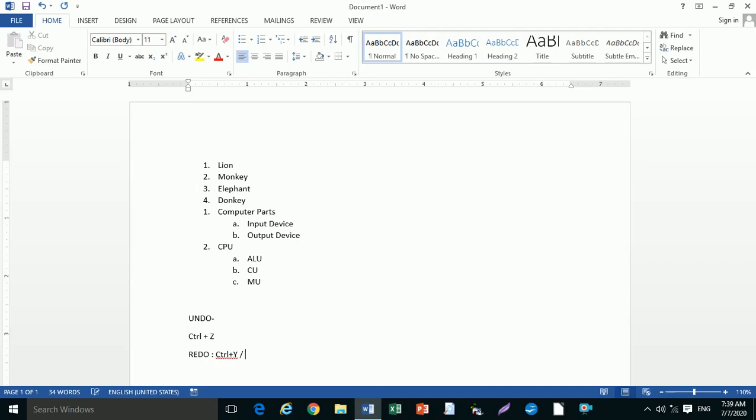Demonstrating Ctrl+Z for undo and F4 for redo.